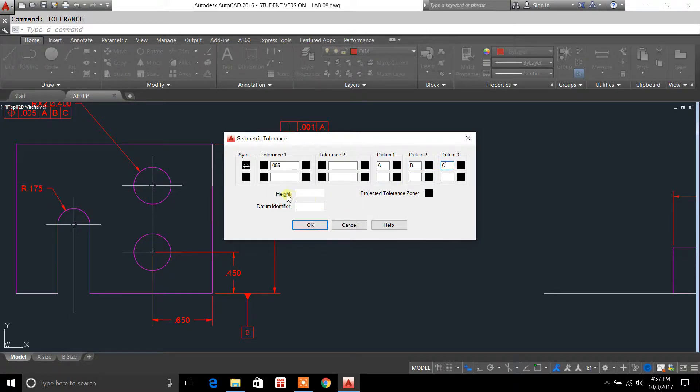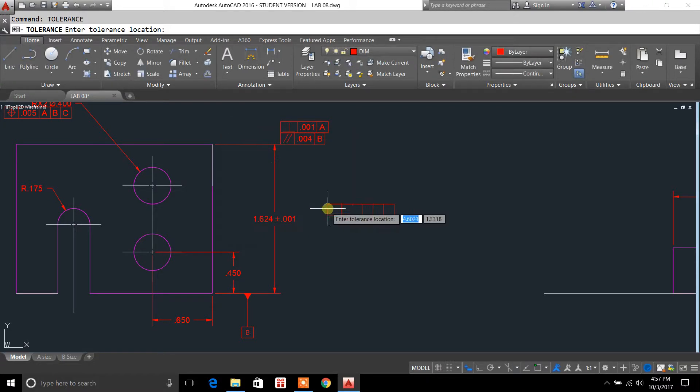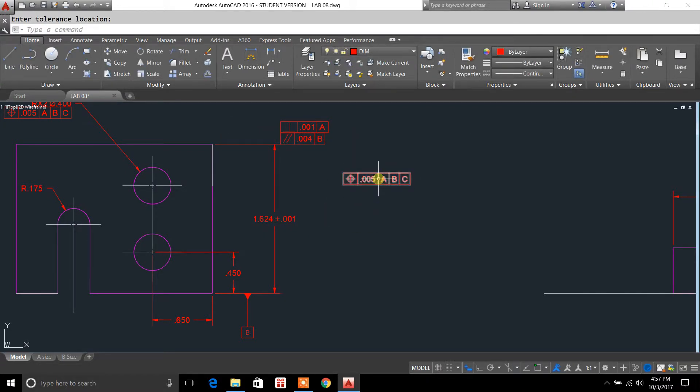Now normally you would just leave height, datum identifier, projected tolerance zone, leave those blank. Hit OK. And there you have it. That is a feature control frame.